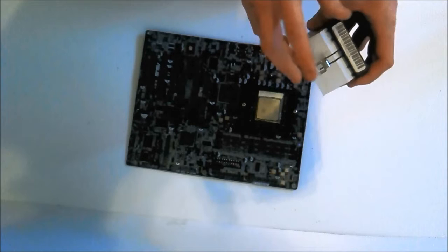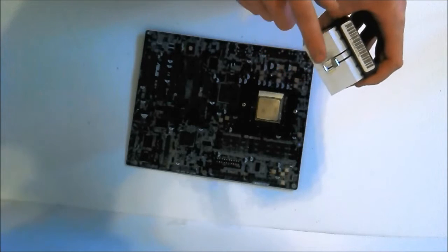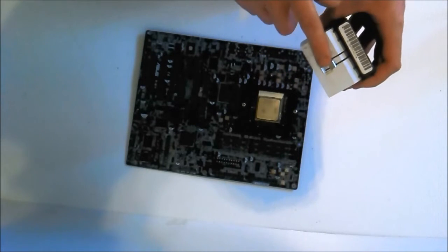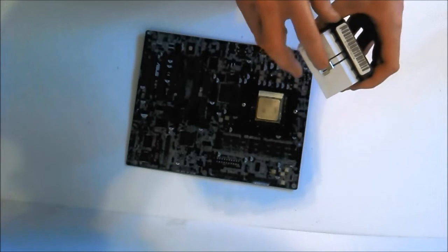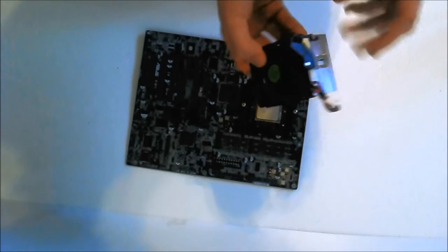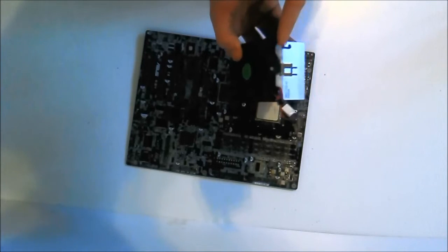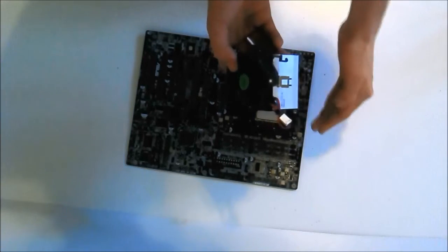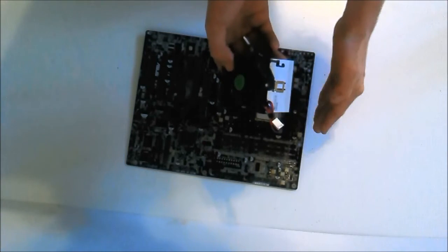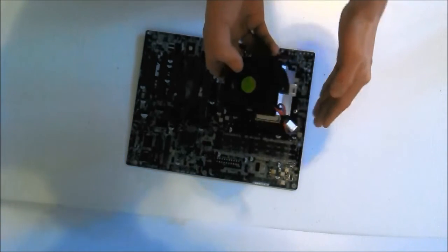First, attach the single side clip, as the other side with the retention arm usually goes on top of the motherboard.